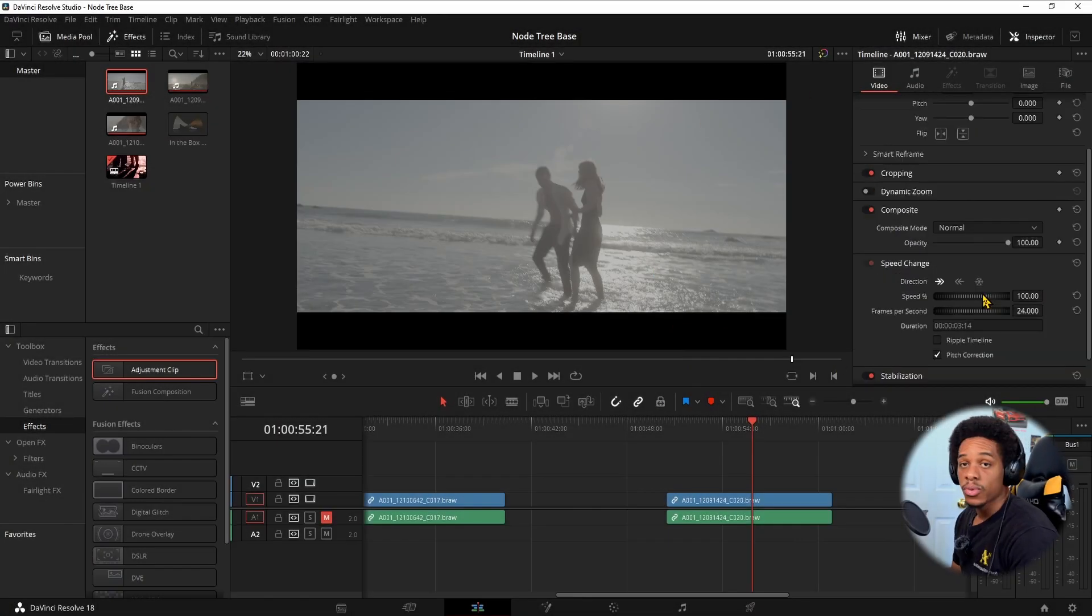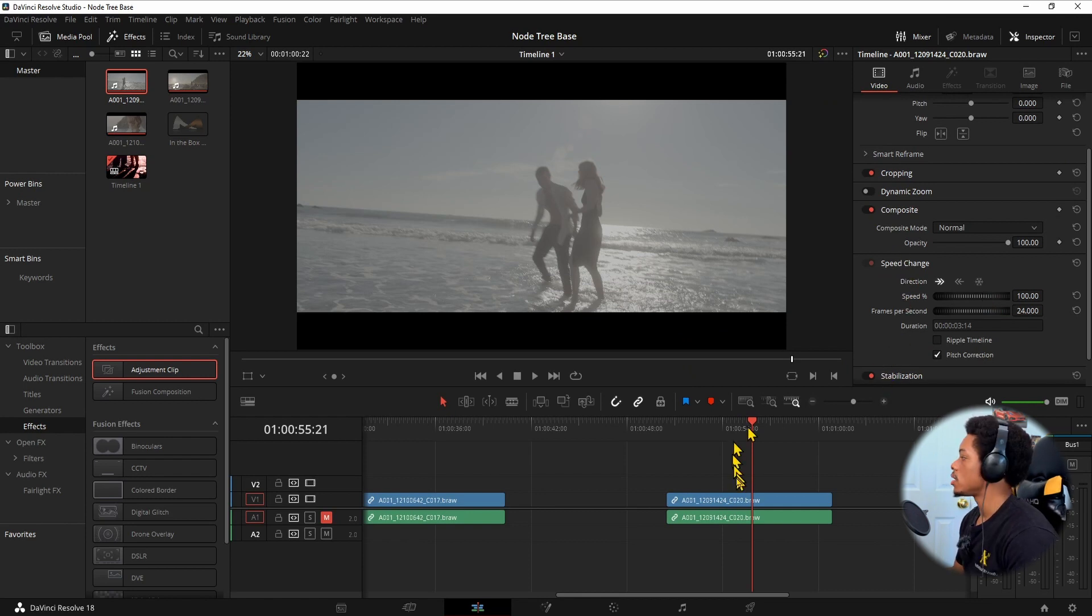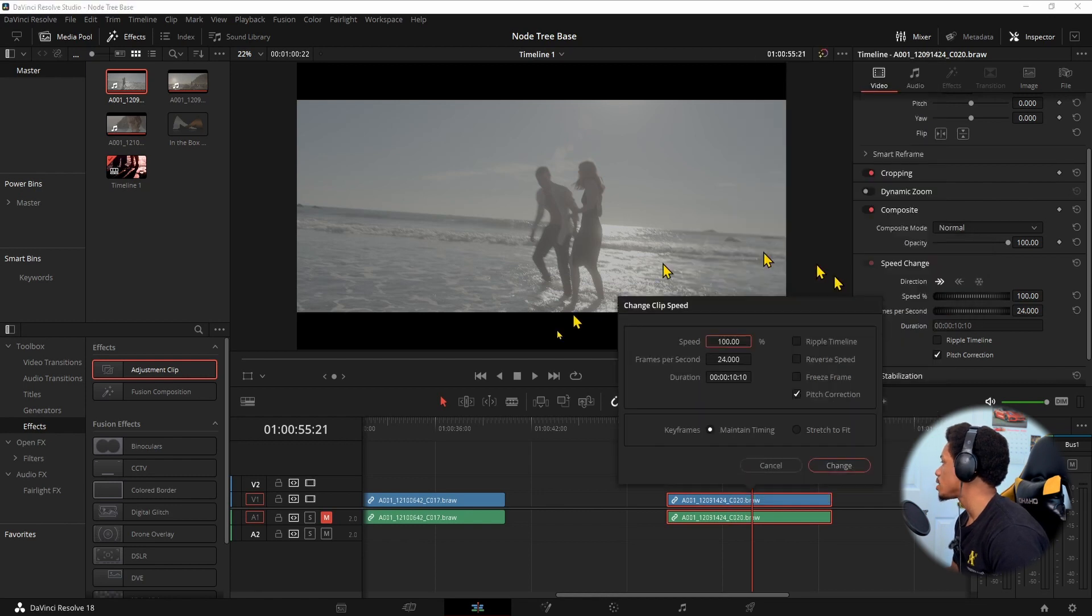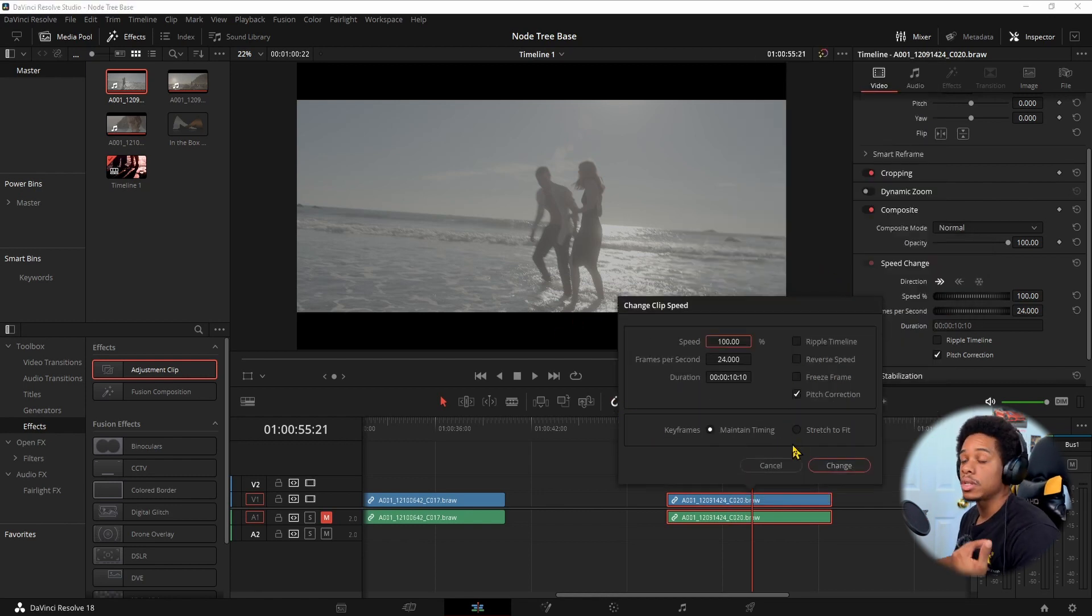So this is a fast way of doing it. What I like to use is speed change. Beforehand what I would do is click this, and I believe they have change clip speed. You do it this way.